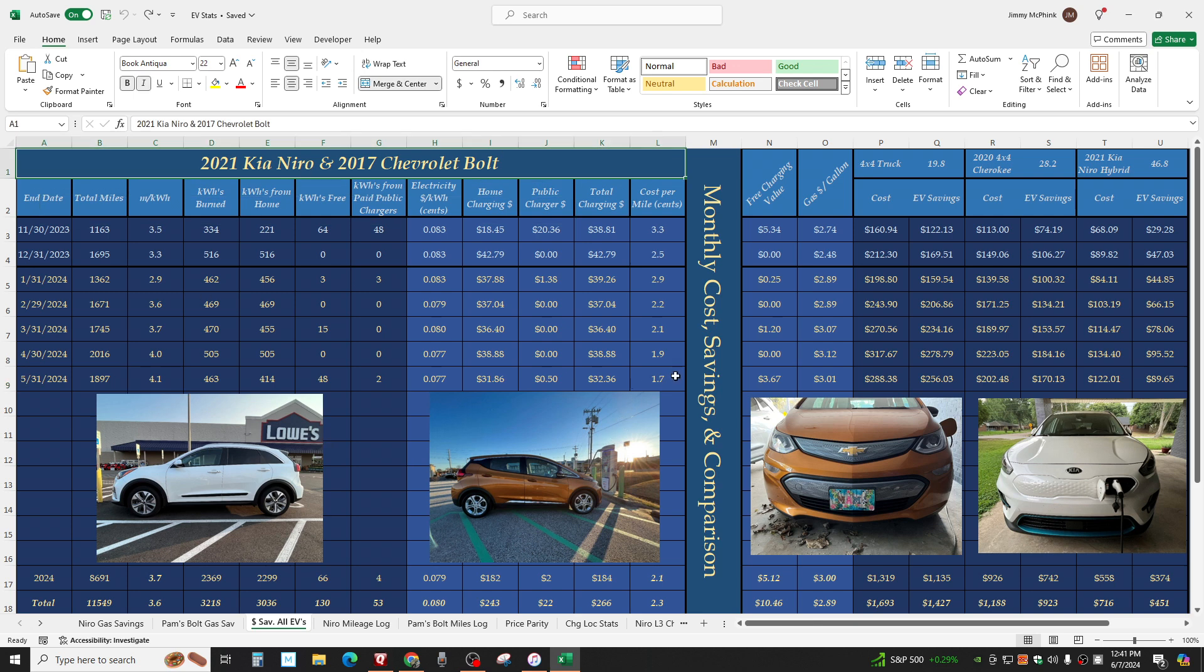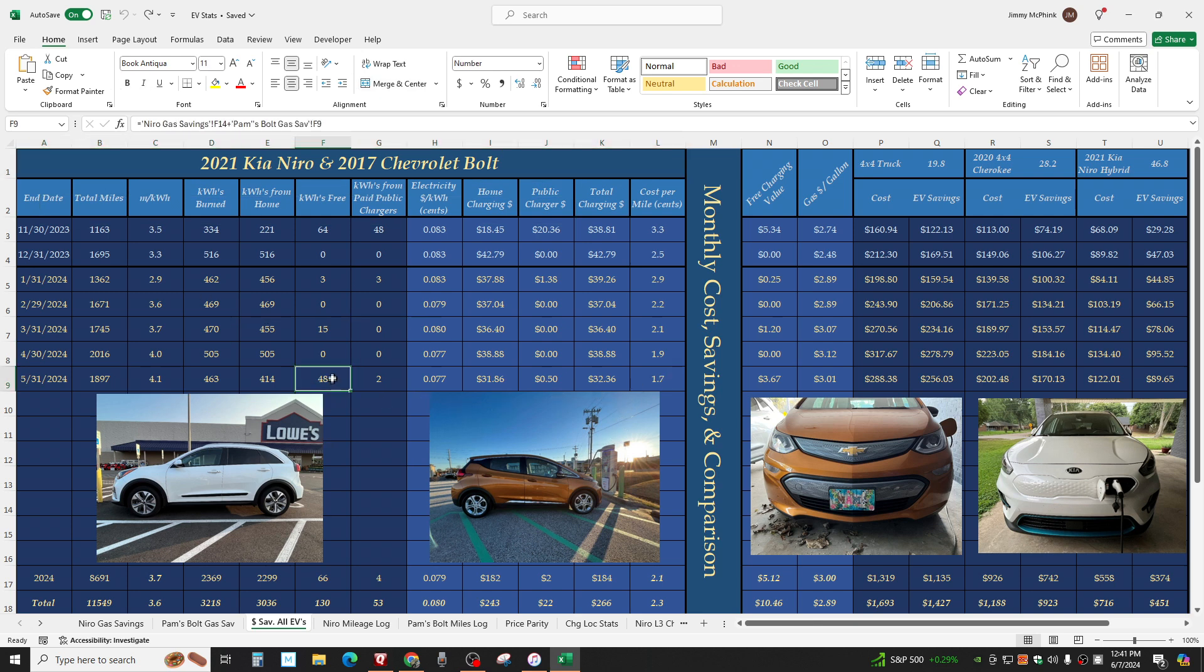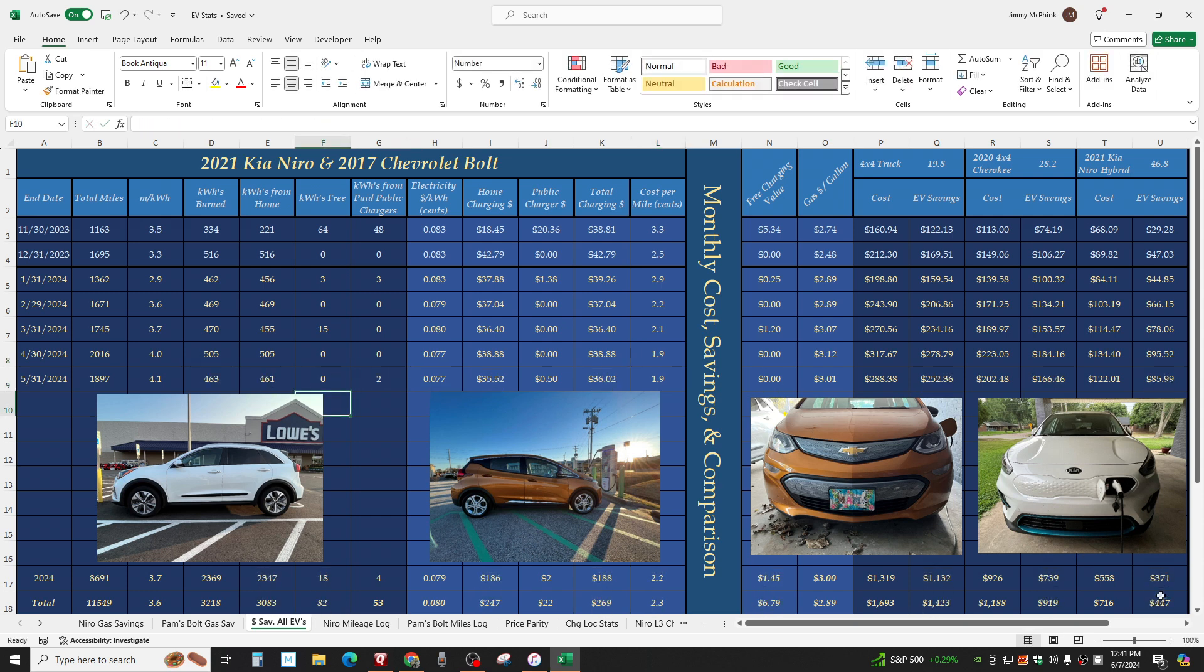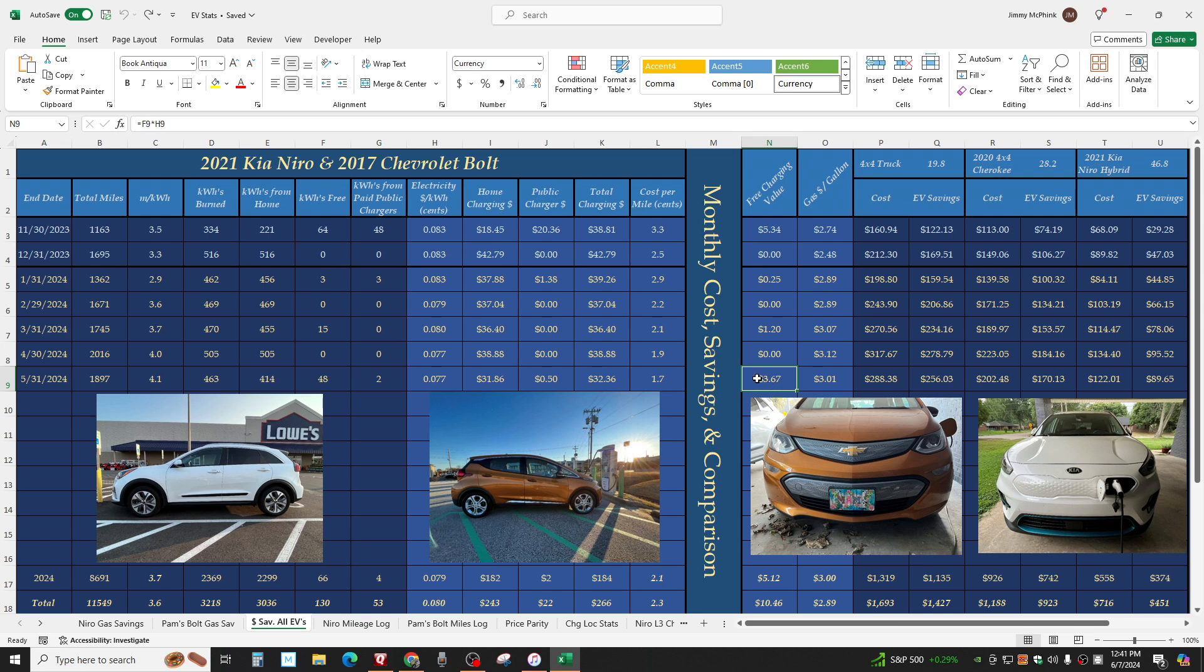You can pause the screen and look at this if you want to. And there we go. 1.7 cents a mile. If you want to know what I've been without this 48, you can look at the previous month. 1.9 cents a mile. It would probably have been somewhere around there. Matter of fact, let's change this to zero. Yeah. 1.9 cents a mile. $36 instead of $32.36. $3.67 in free electricity value.